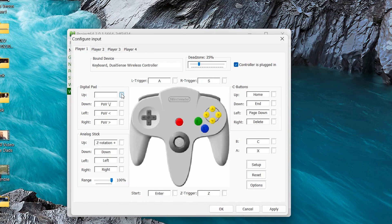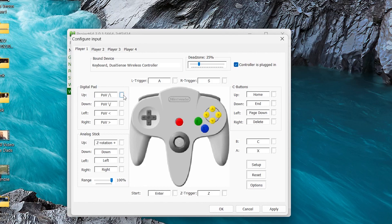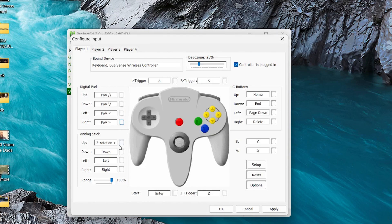So all I want to do to map this controller out is click on this little box next to where the button is, and then select that on the controller. So I click that box, and then I hit Up on my controller. I hit this box, and I hit Down. Left, right.